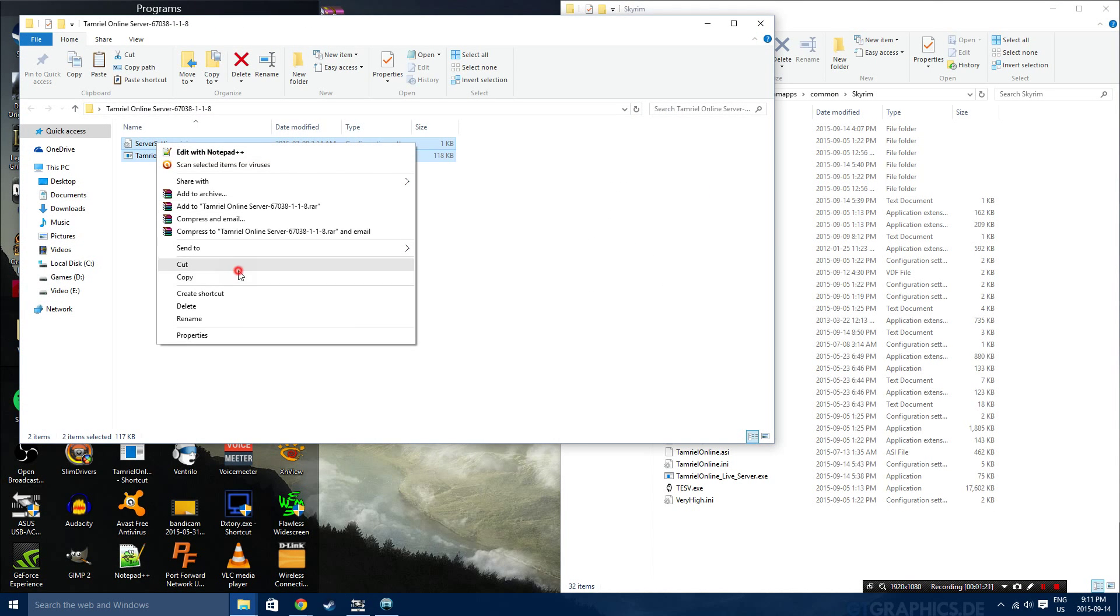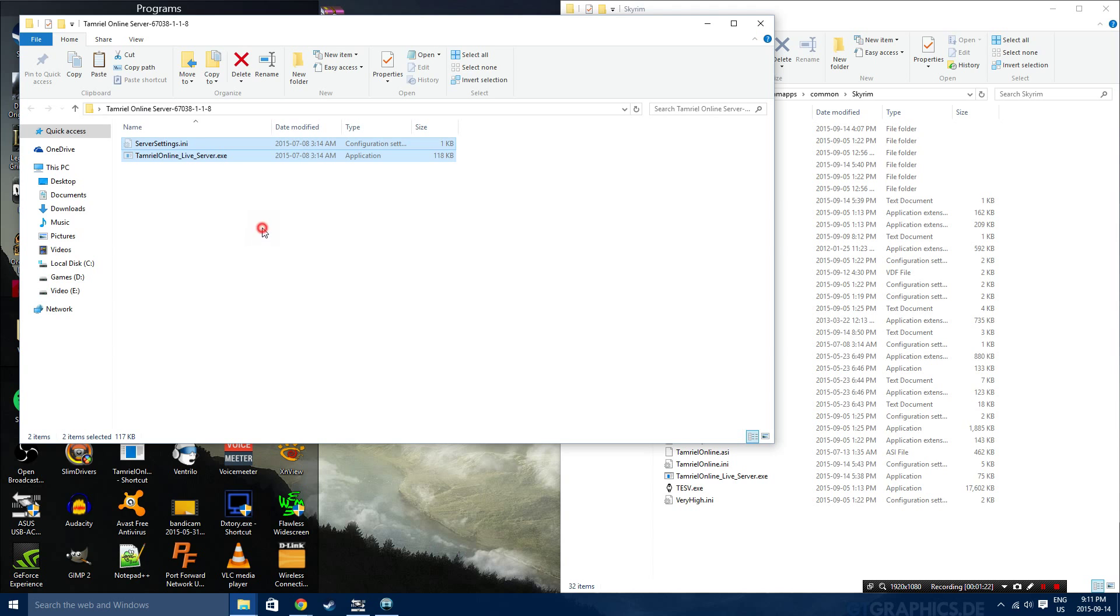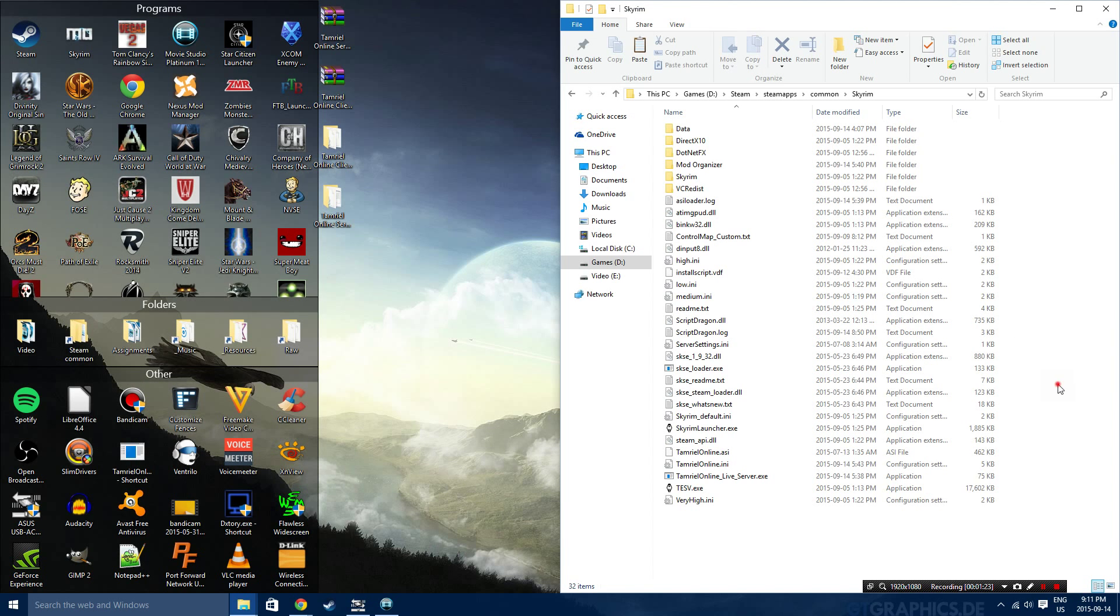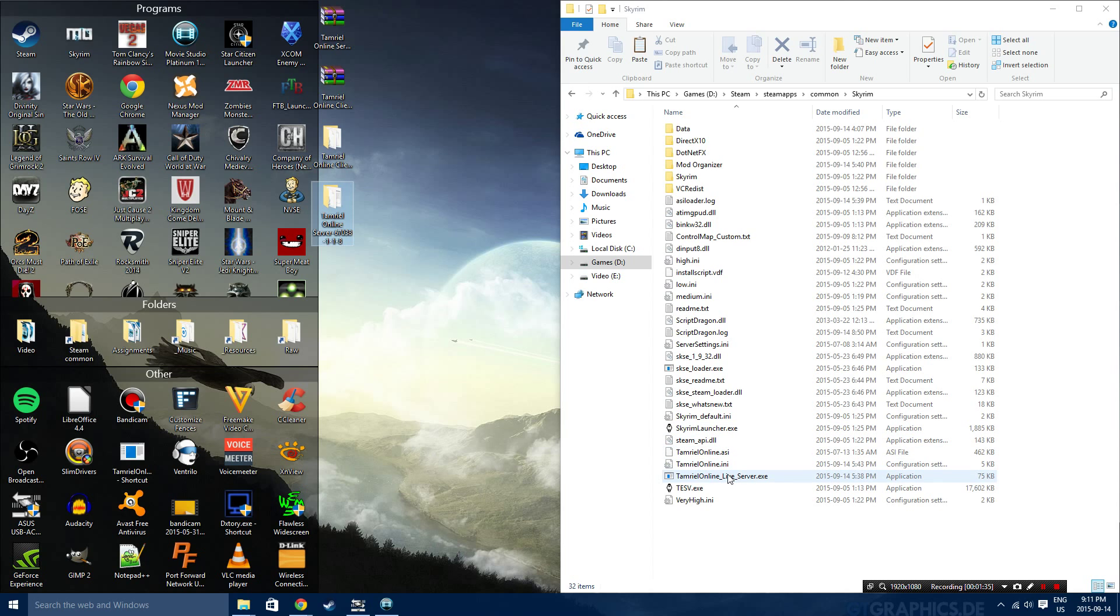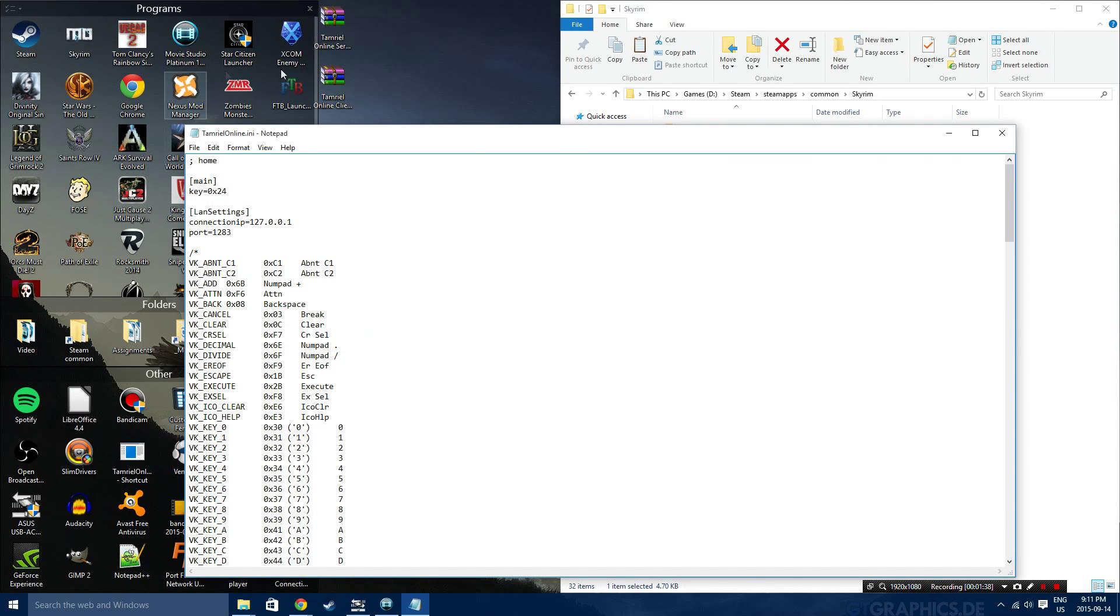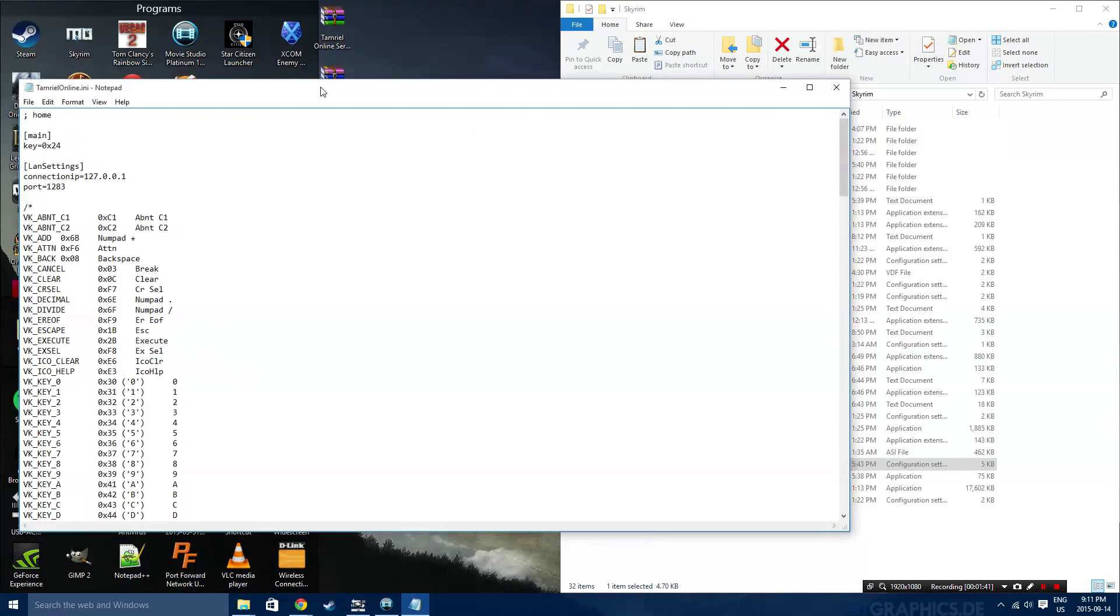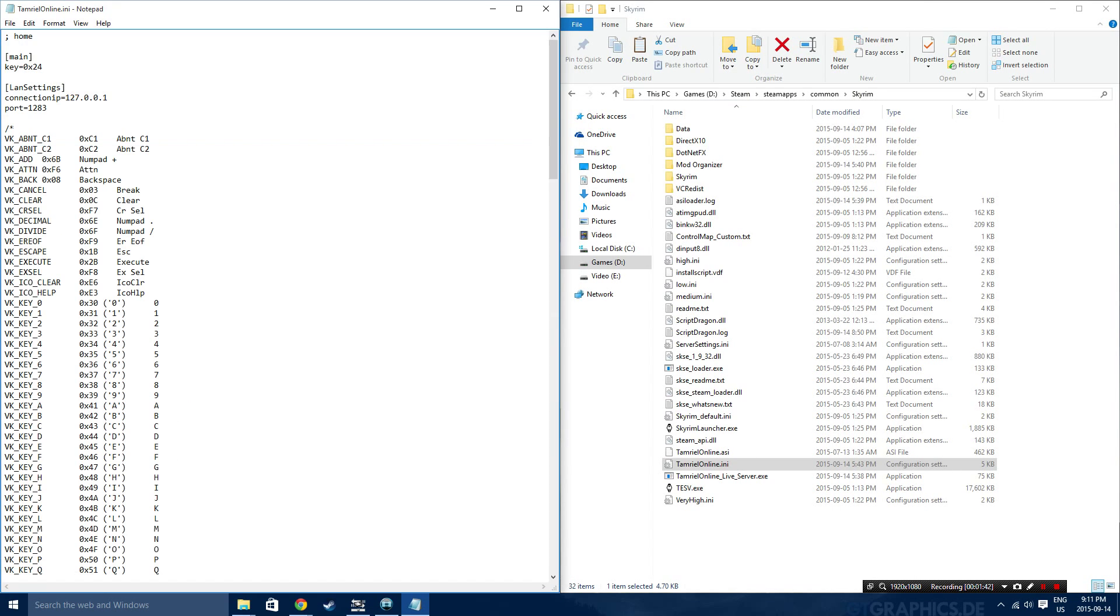When it comes to replacing the data folder that you get from the Tamriel Online client, you have a couple of options. You can either paste it directly in there and irreversibly install it, which is what I did, or if you really want to make sure that you can uninstall this whenever you want, you can archive the data folder and install it just like a mod through any mod manager, just kind of like how you did in the SKSE video.